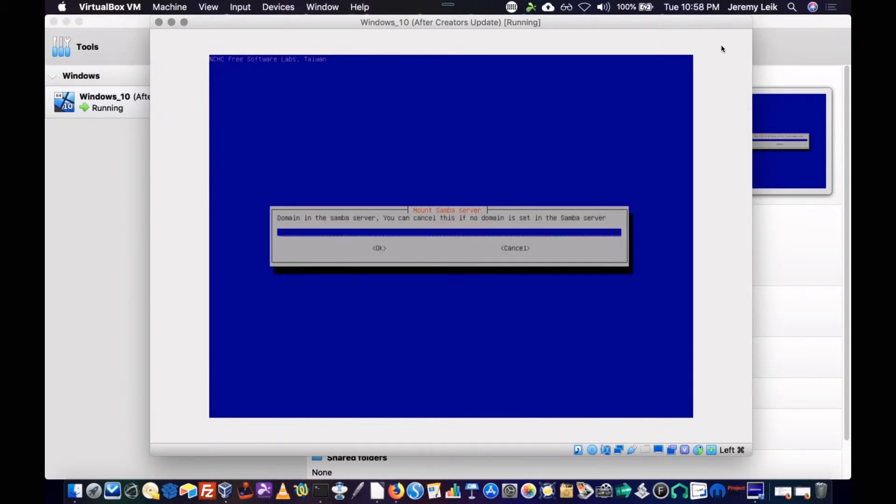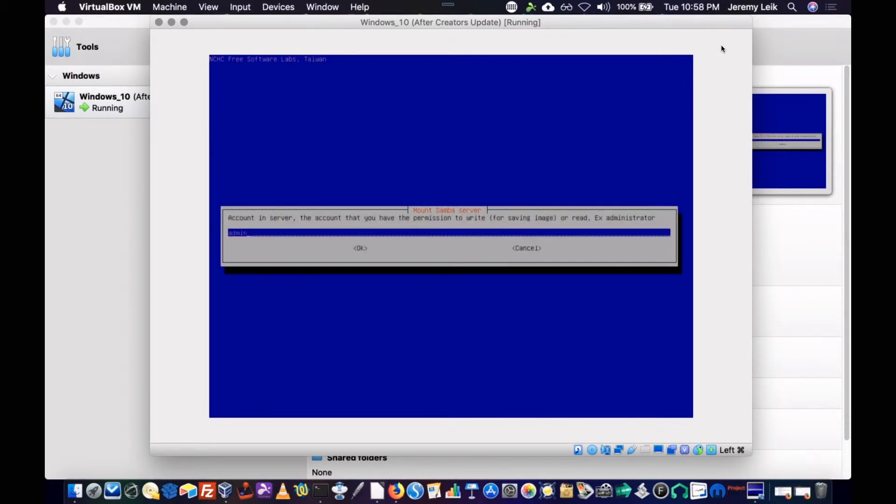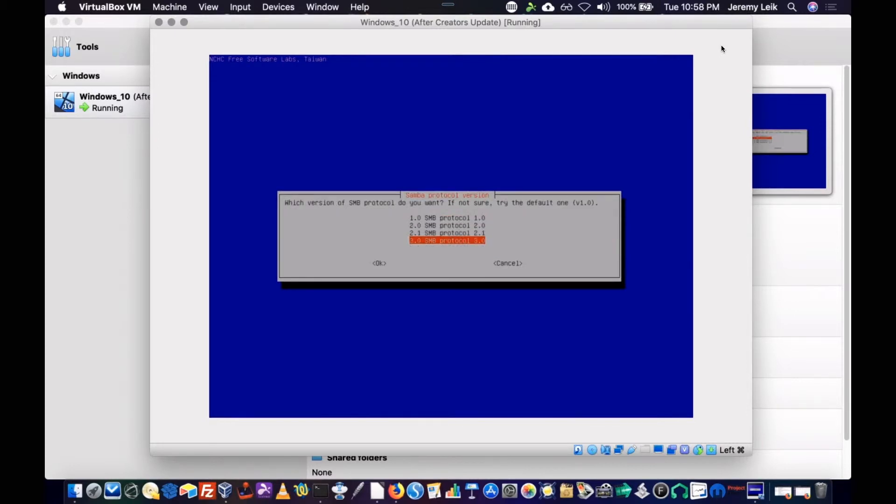There's no domain. Admin. It's going to get stored in slash images. And we're going to try SMB protocol 3.